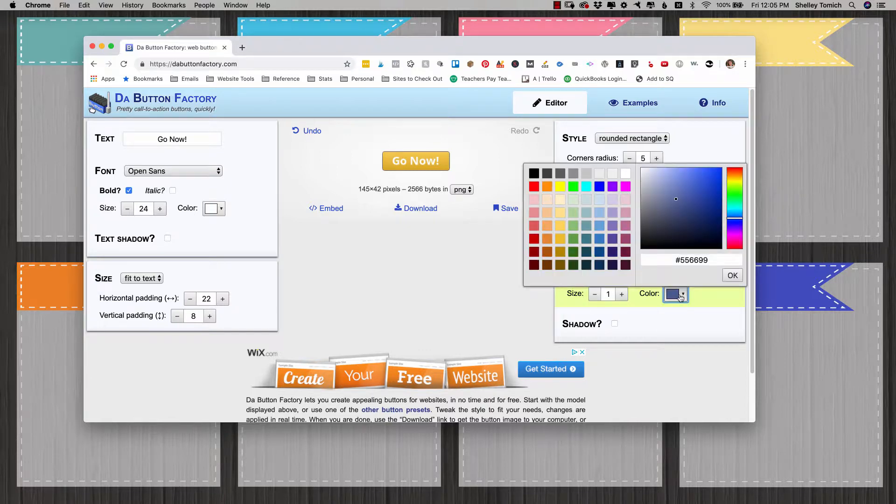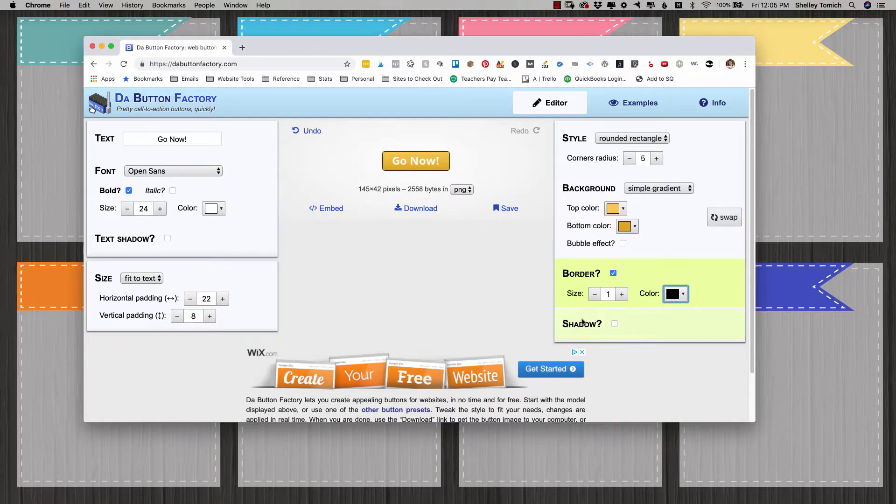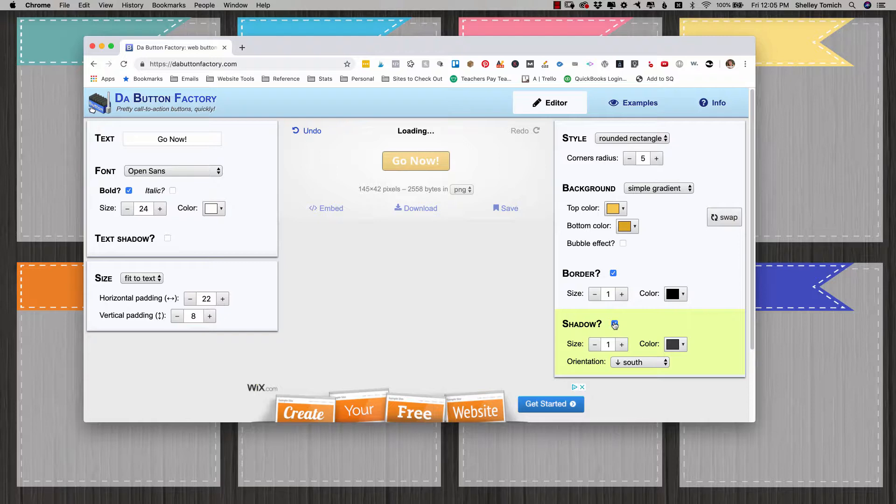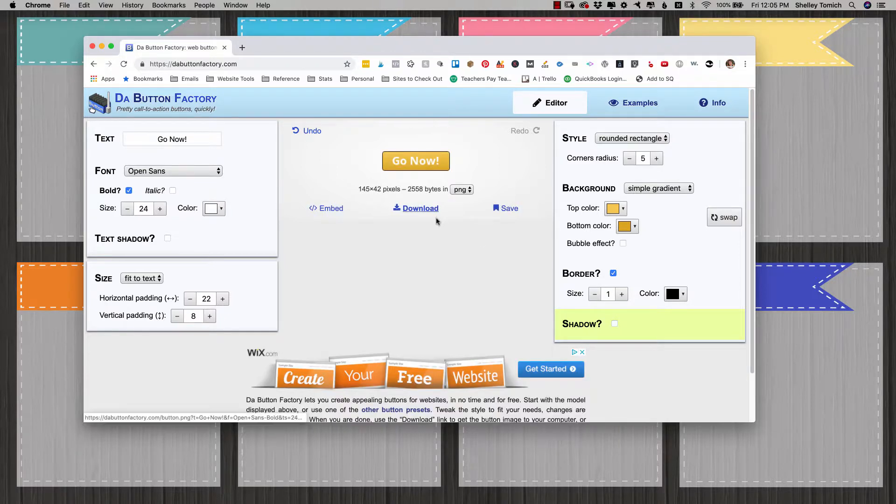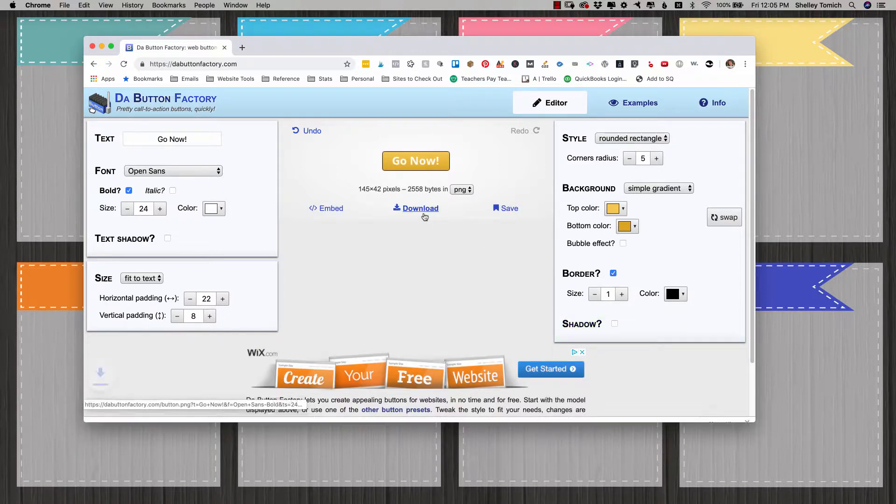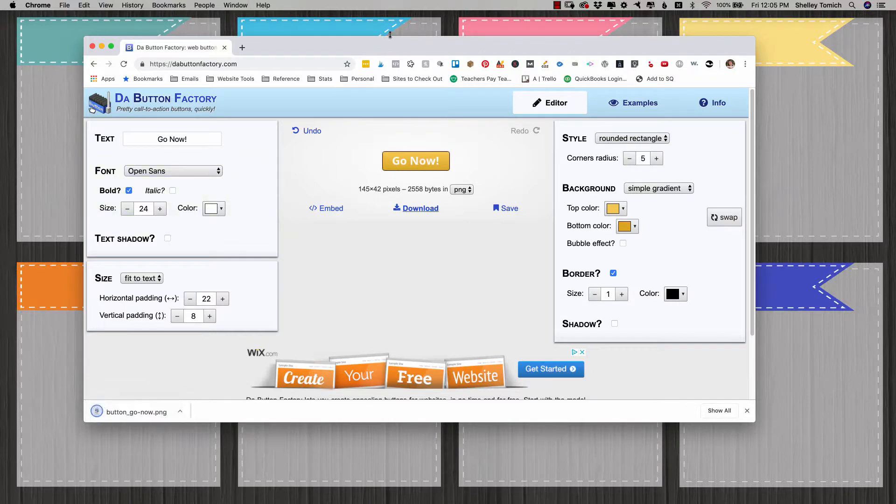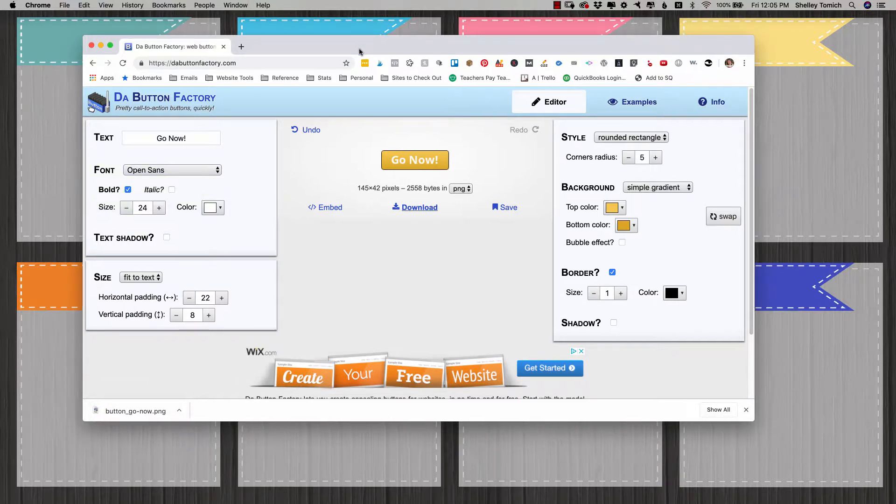Maybe I'll add a border and just make it black. And if you want the image to have a shadow, you can go ahead and add one now. In my case, I don't. So I have it and I'm just going to click download and there's the button.